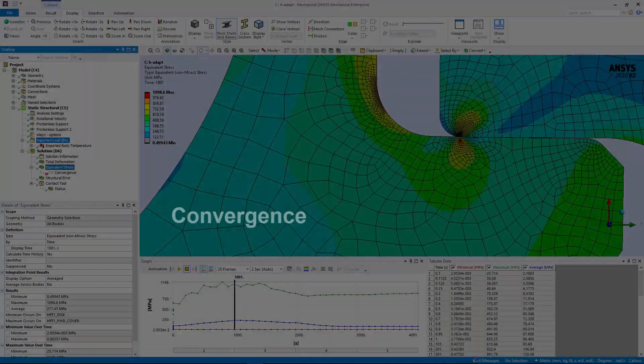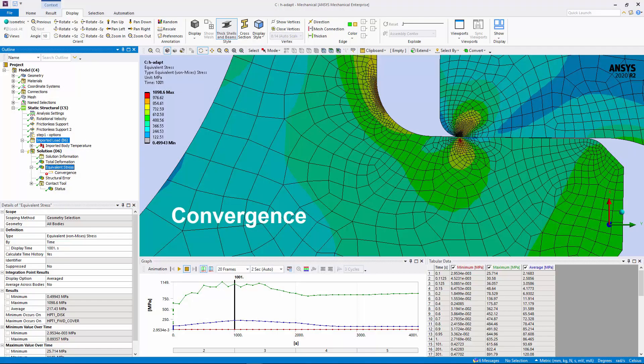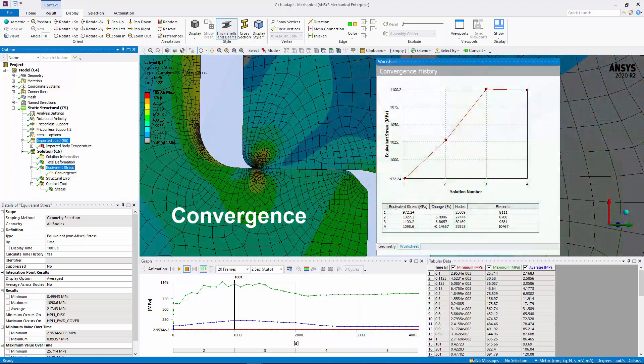You can now use the convergence object when your analysis includes imported loading conditions.